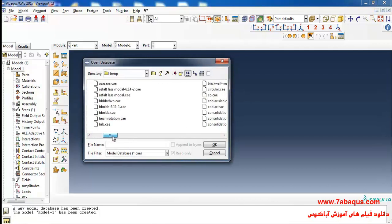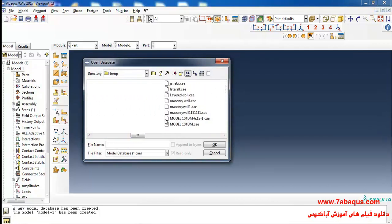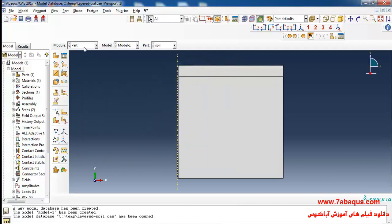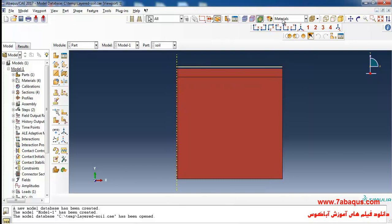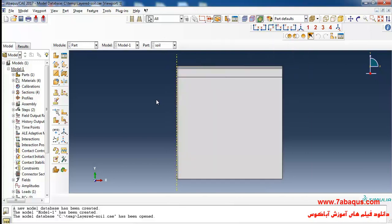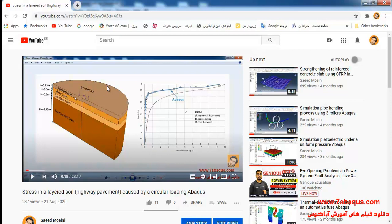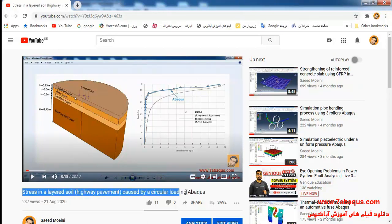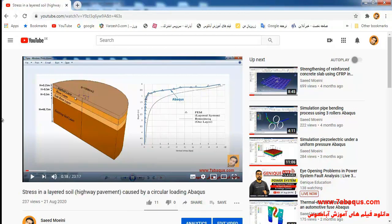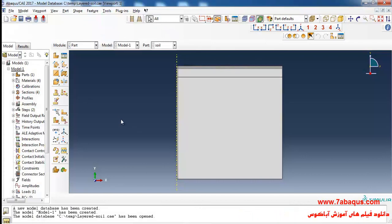Here I'll open the previous model that pertains to stress within the multi-layer soil. Some modifications should be made on the model, but before that you should first observe this training video and follow the rest of the training subsequently. You should first observe the training video showing the stress within the multi-layer soil caused by a circular loading, then proceed to watch the continuation of the other sections of the film.